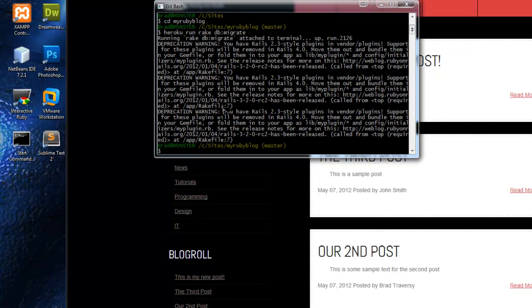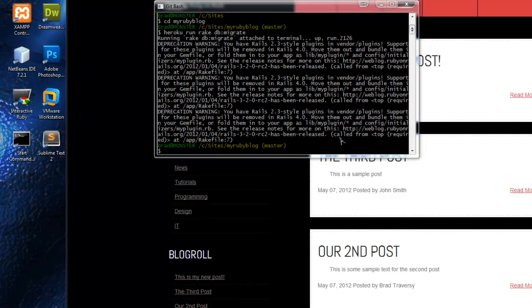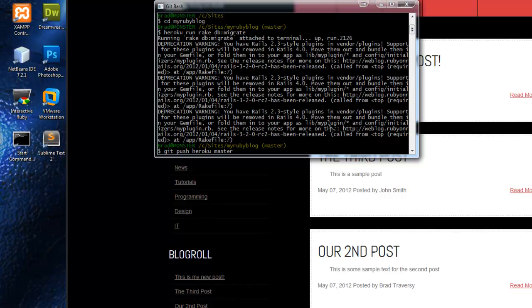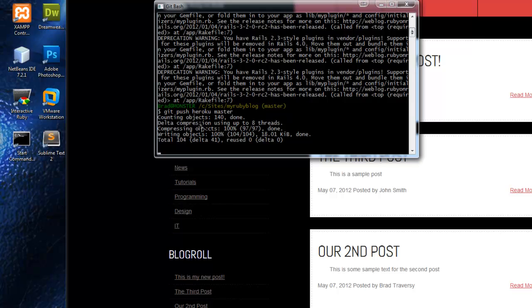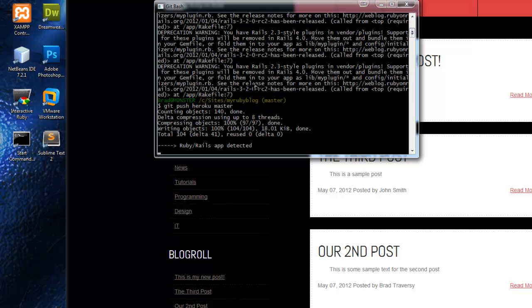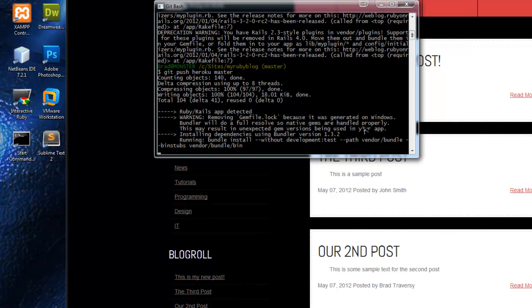Now let's actually do git push Heroku master. This will push all our files to Heroku. We should have done this before we did the migration because I don't think it went through, because we didn't actually have the migration files on the remote server. We're just going to run that again once this is finished.